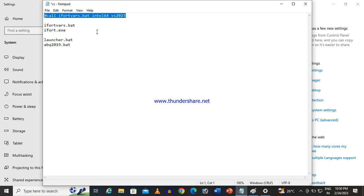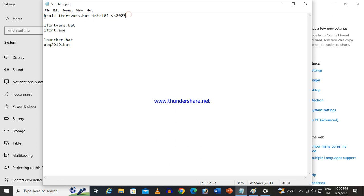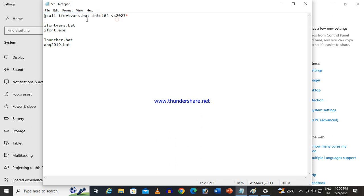Above that path line, you have to copy and paste this command: '@call ifort vars.bat intel64 vs2019' — or adjust accordingly. If it is 64-bit (which is normal nowadays), use intel64. Specify the Visual Studio version you have installed. So the command is: '@call ifort vars.bat' then space, then 'intel64' or 'ia32', then space, then the Visual Studio version. Open launcher.bat by right-clicking and selecting Modify, then paste this command just above the last path line and save.